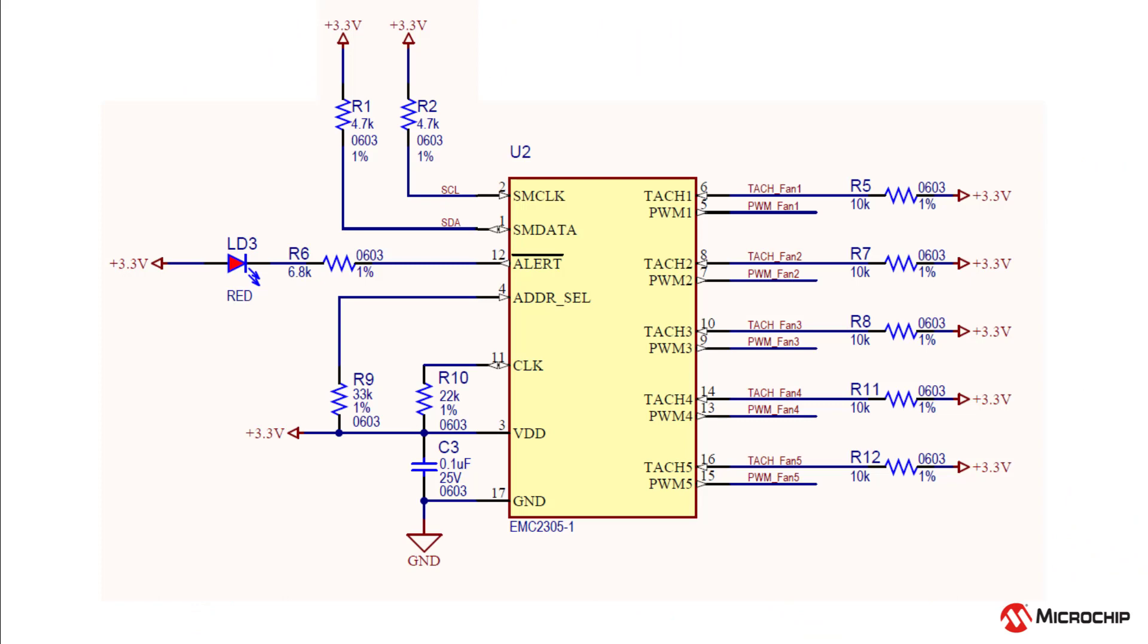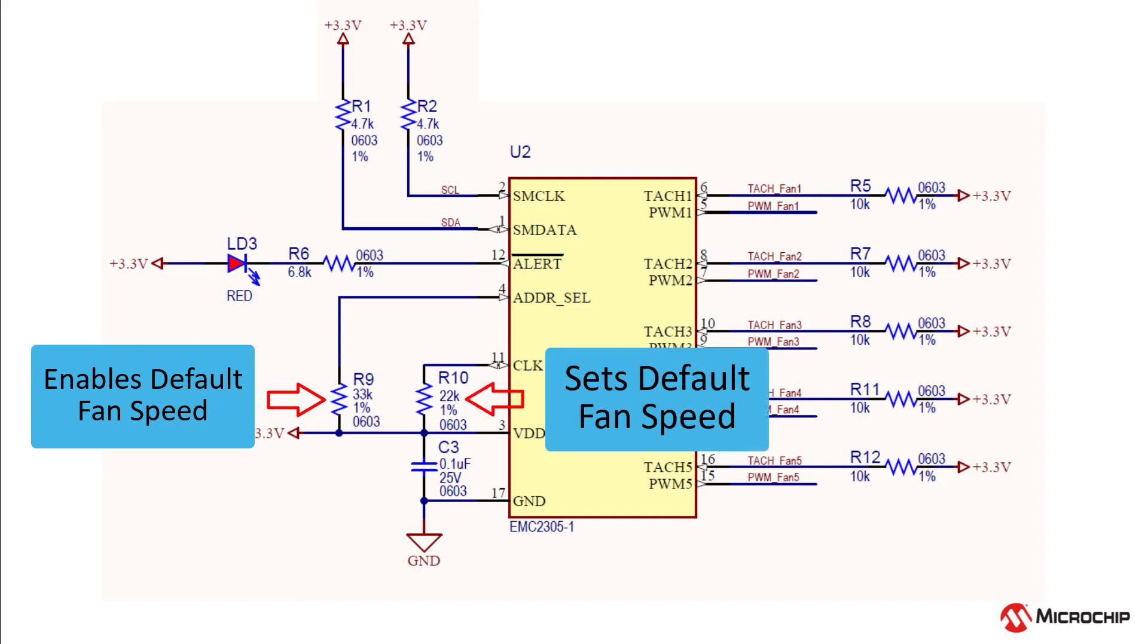To use this functionality, you'll need a 33 kOhm resistor on the address select pin and then you can select a default fan speed using a pull-up resistor from the table on the clock pin. This default speed is the speed the fan will go upon power-up.